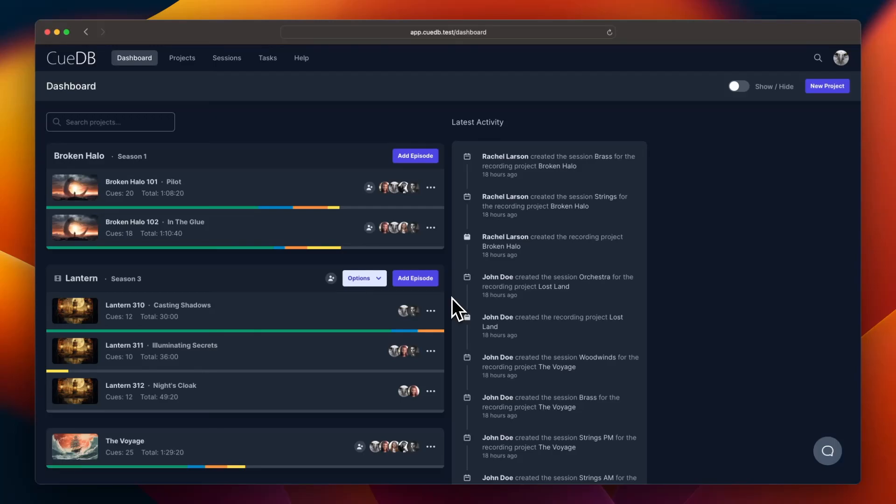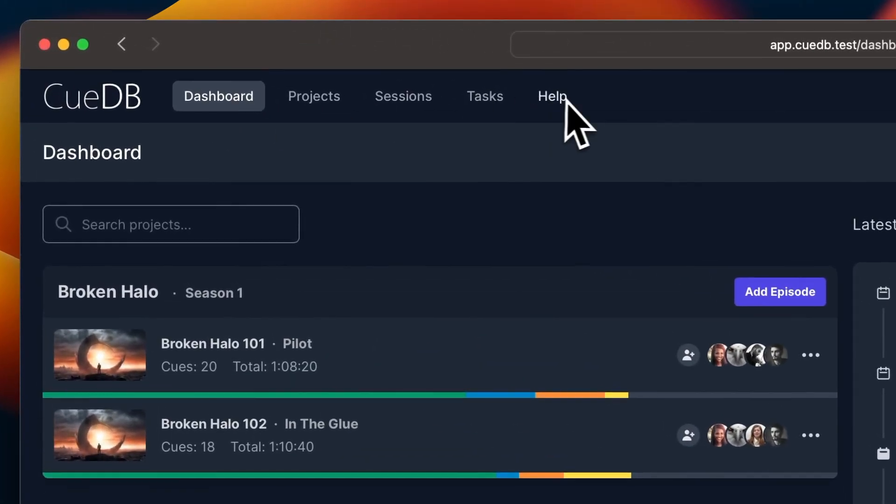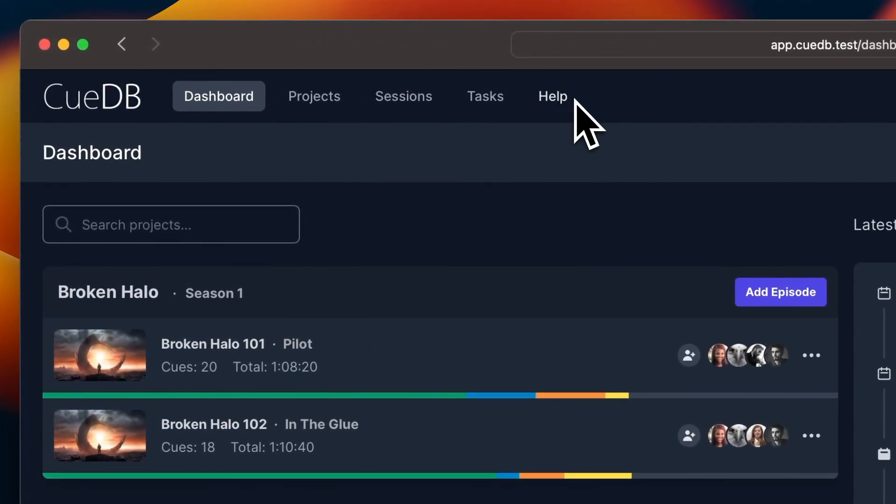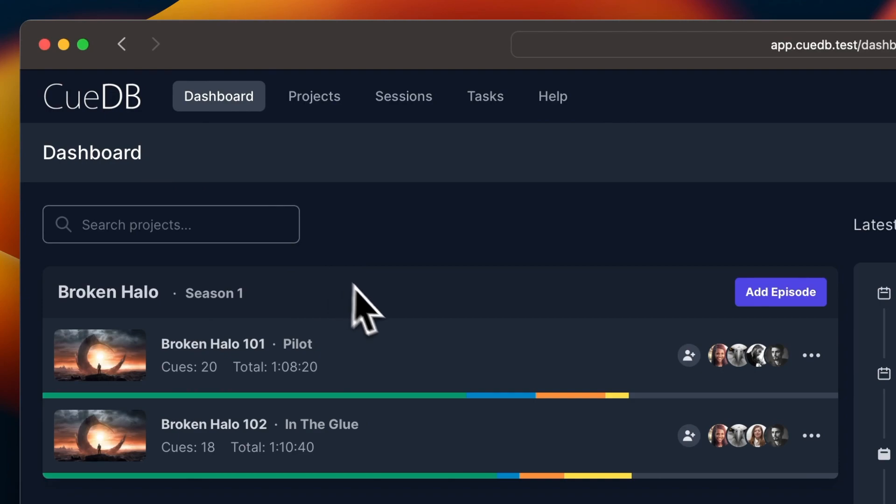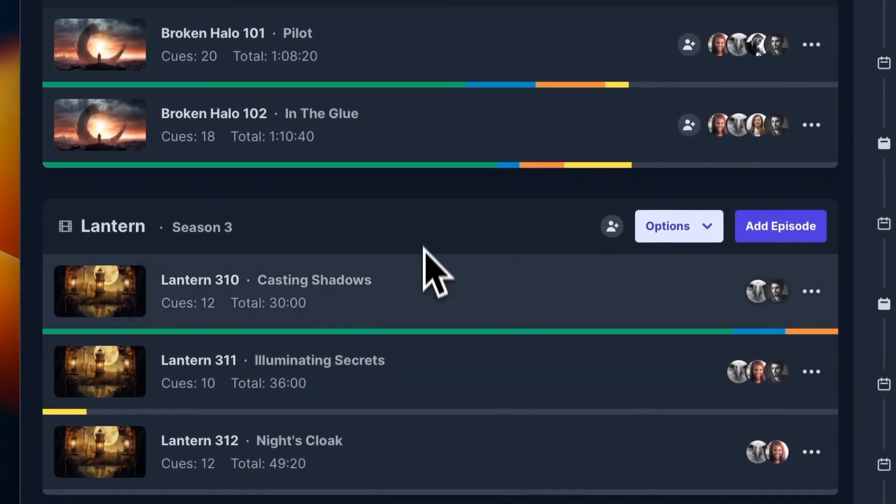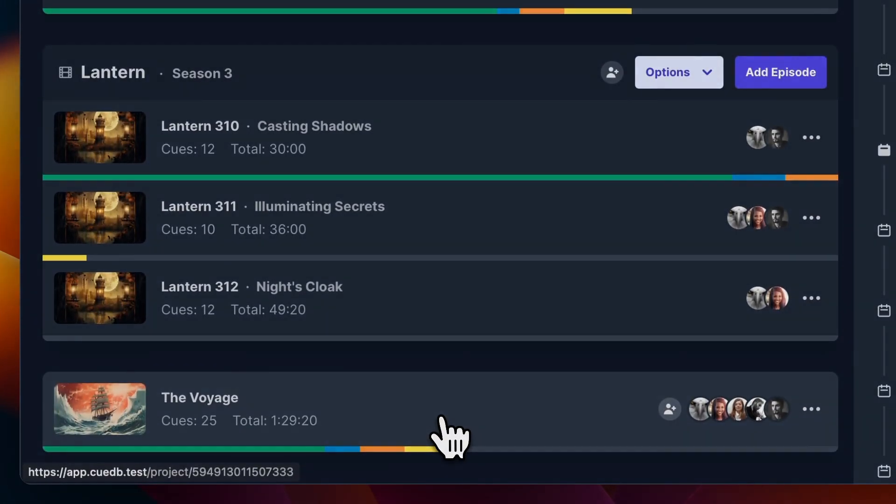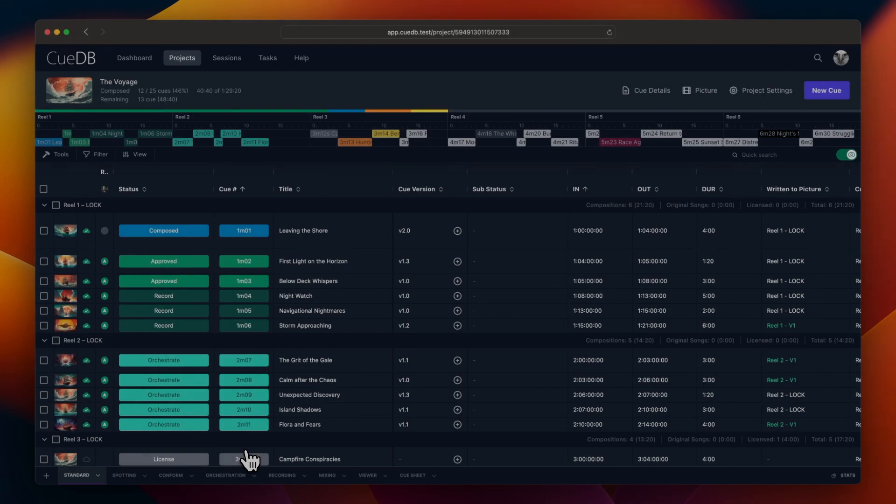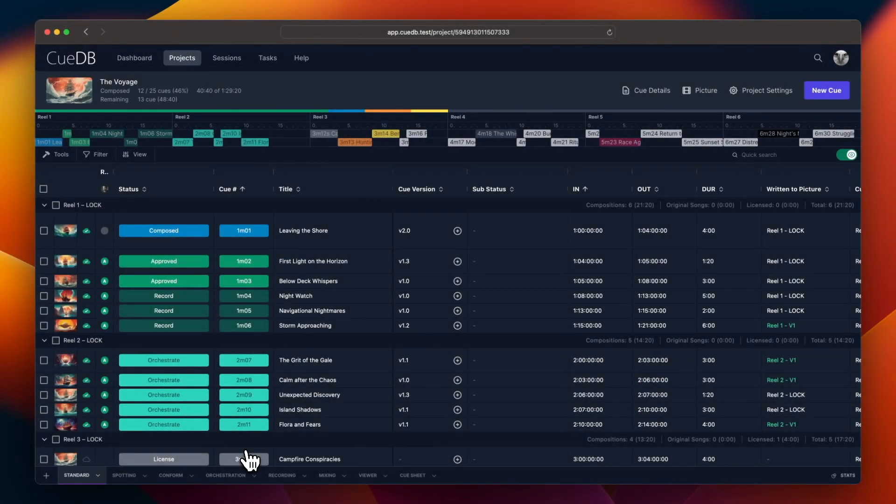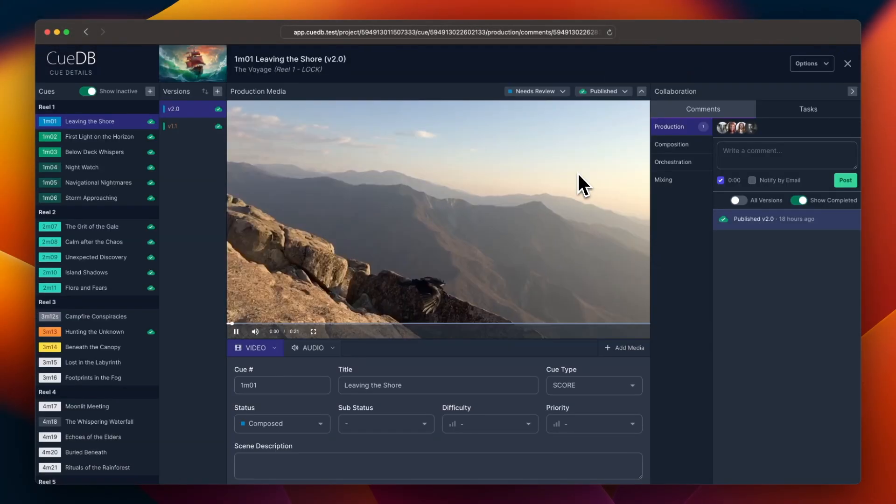Alright, CueDB version 2. Let's check it out. We have a brand new design. You can search projects and you can group projects by show. Here is the new Q Overview and the new Q Details view.